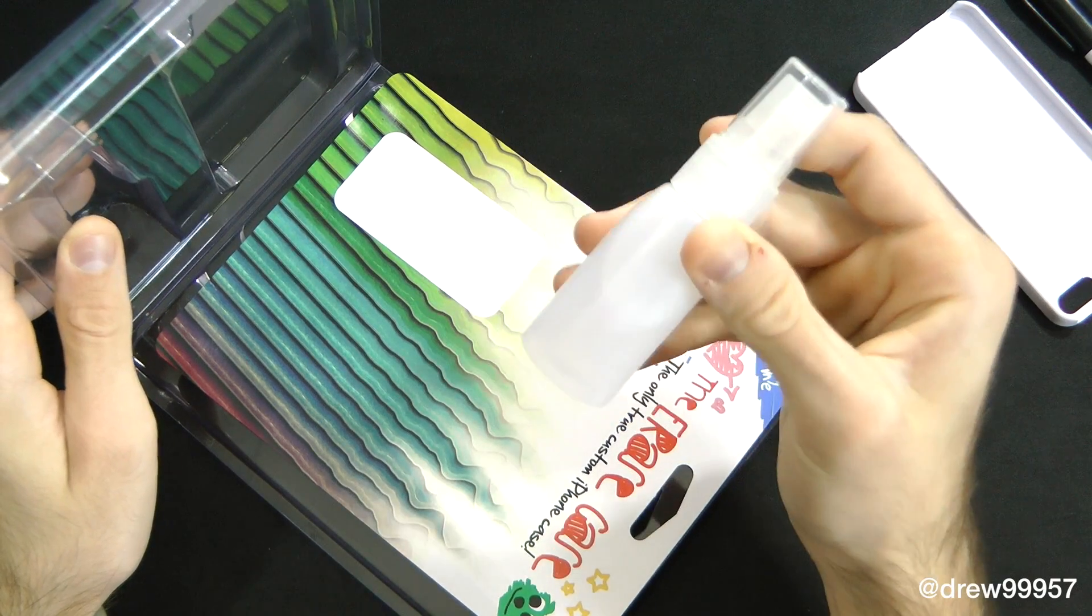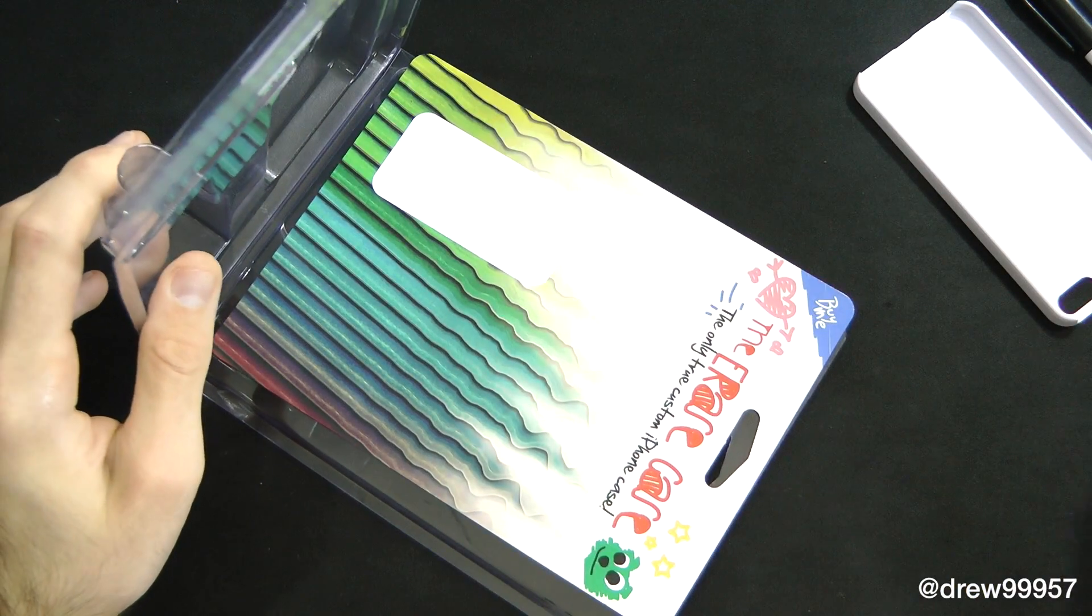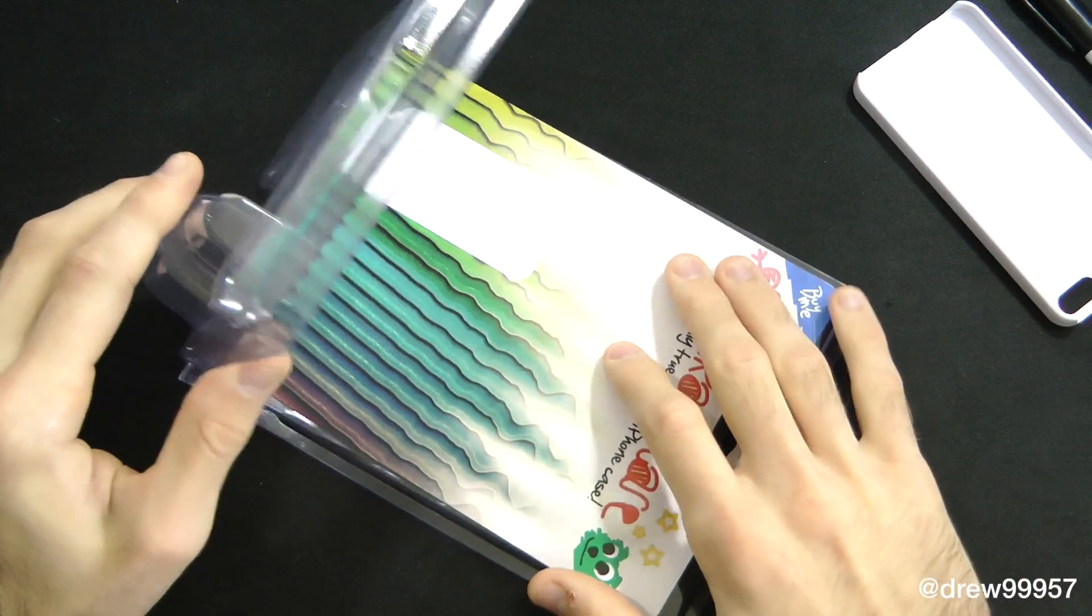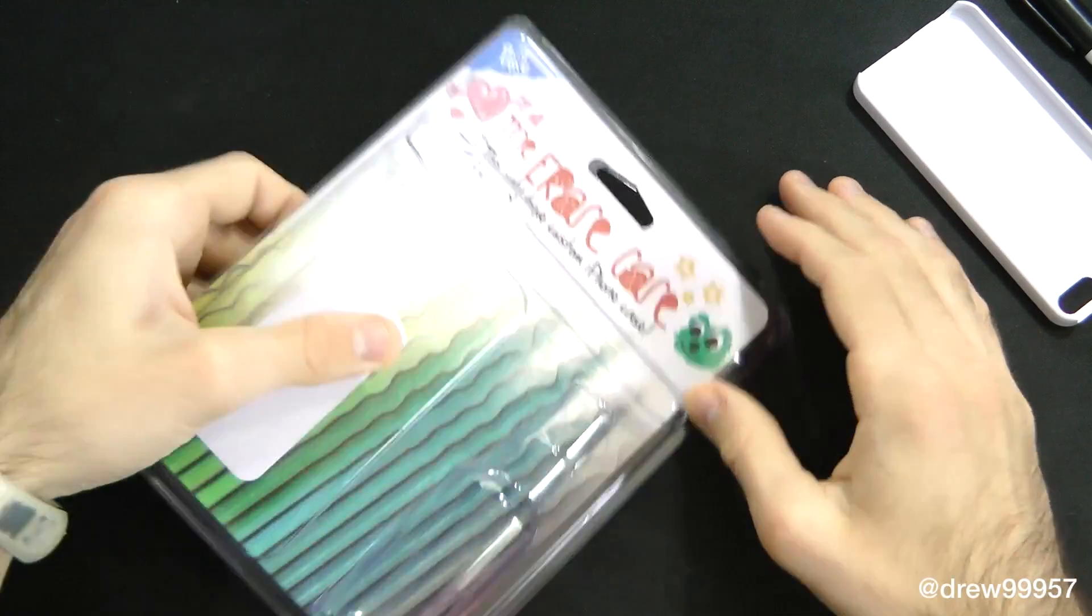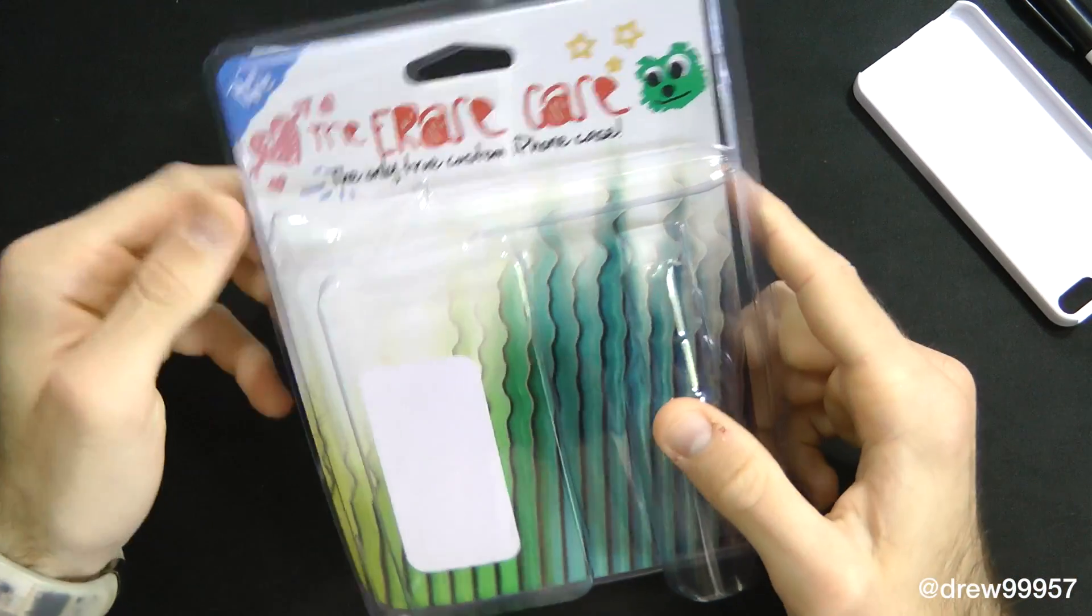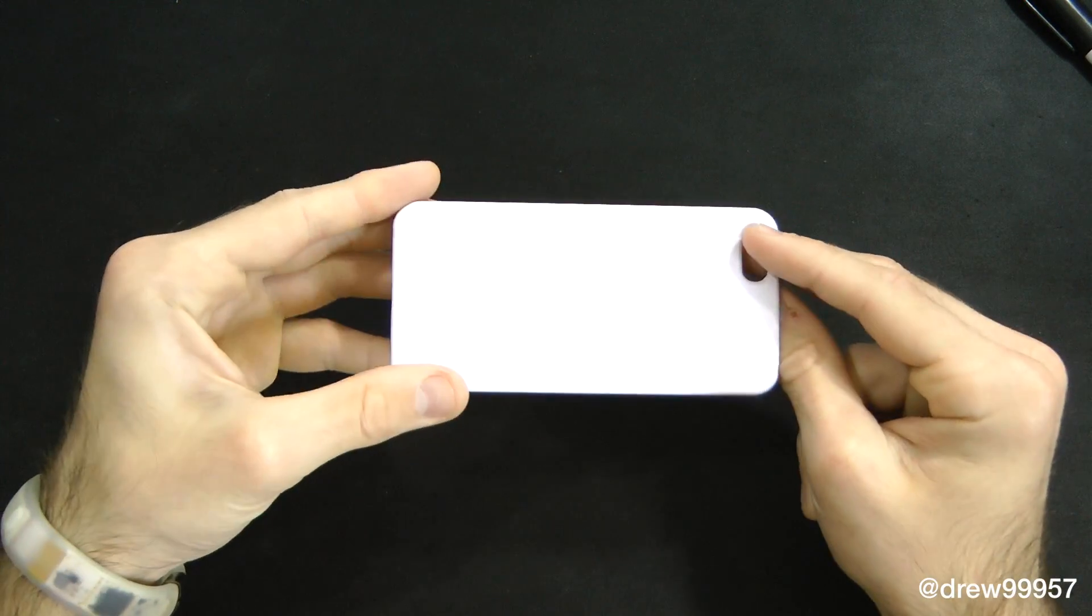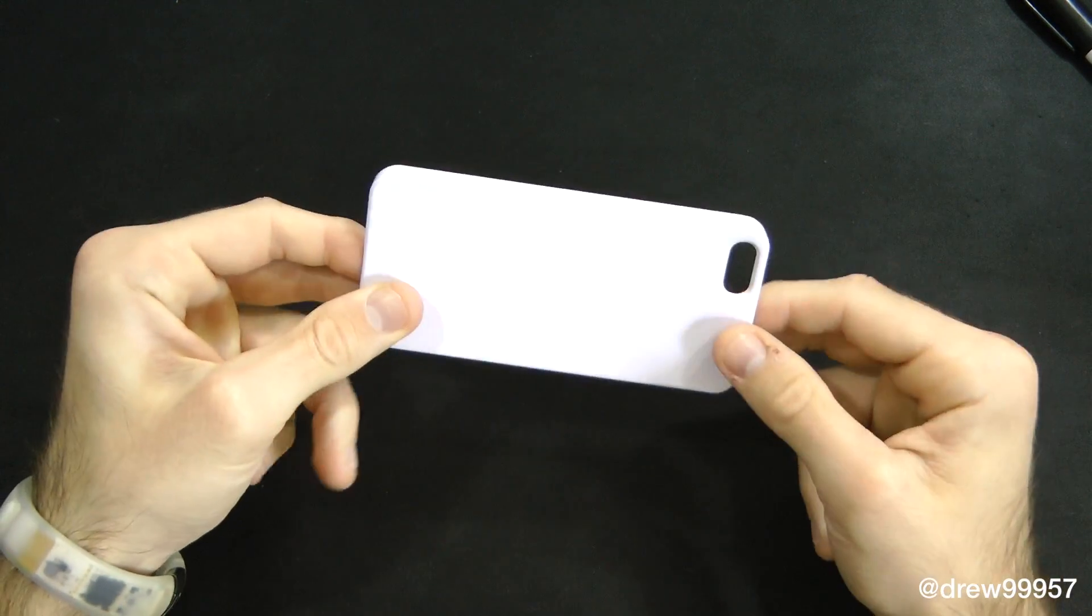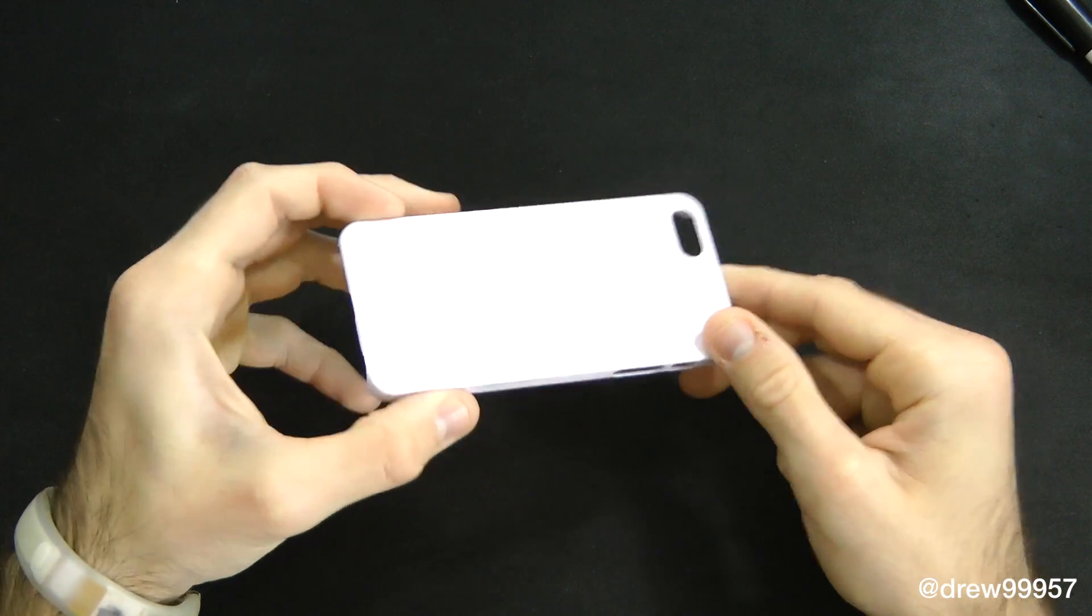This case is great for kids and stuff like that. If you have little kids around, they can draw on the back of your iPhone case and you don't have to worry about them messing up your actual phone. Let's go ahead and get a closer look at the casing itself, then we'll talk about the drawing.